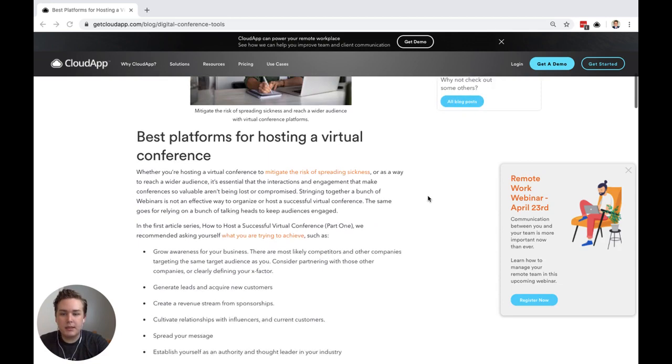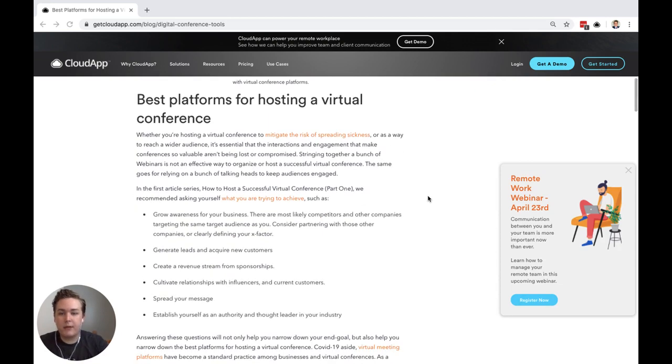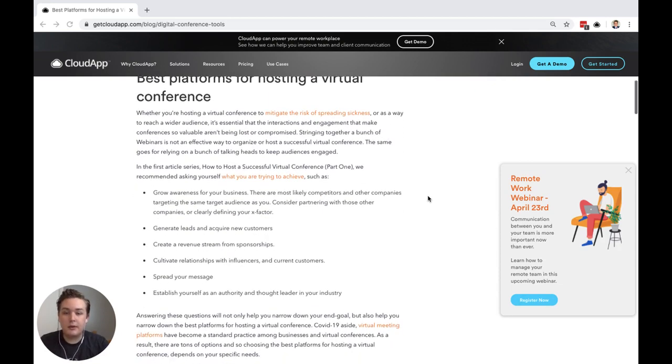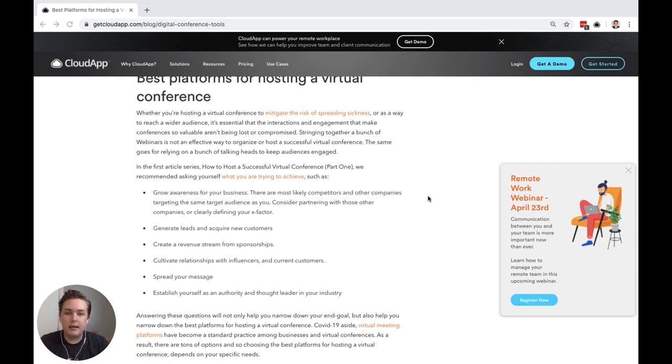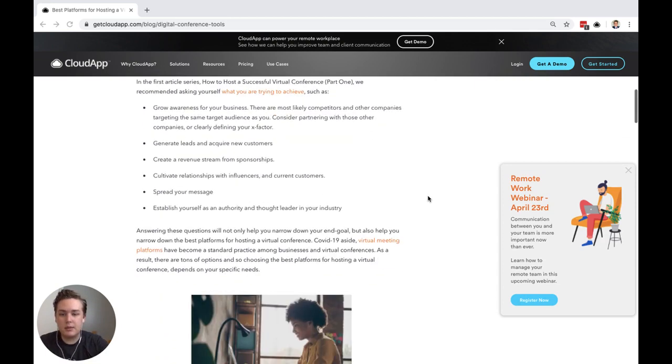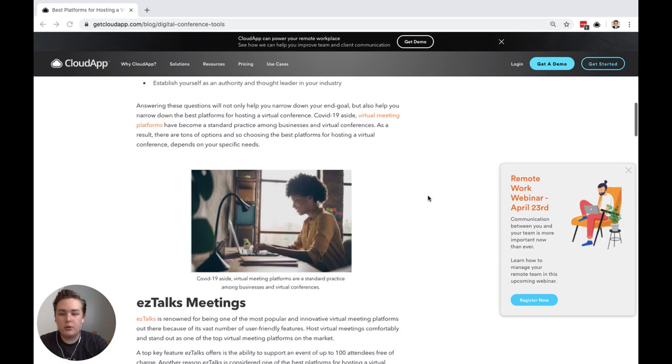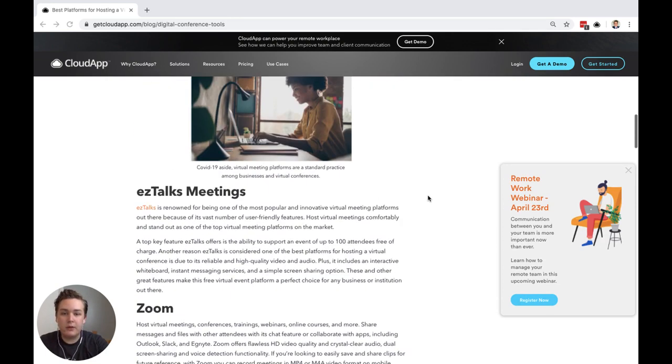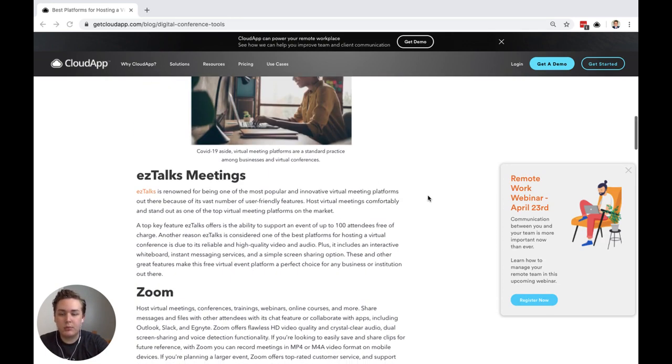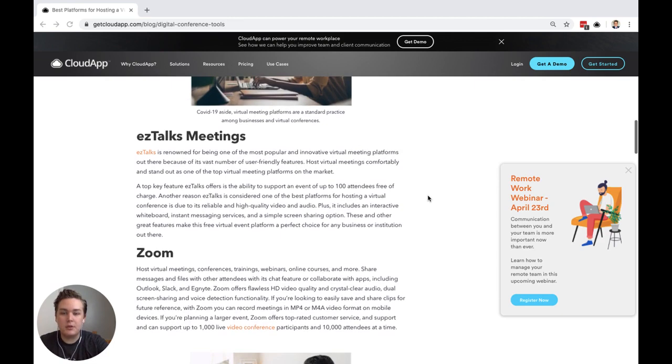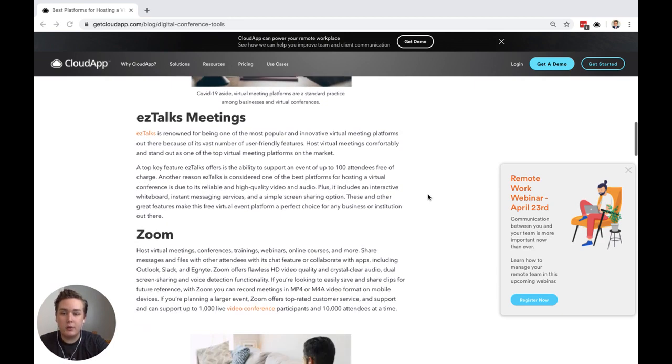So we begin by talking about the best platforms for hosting a virtual conference. There are some different things to consider, such as size of the platform, spend, and different ways it can be used, and so we outline a few different tools and platforms that you can use to host.